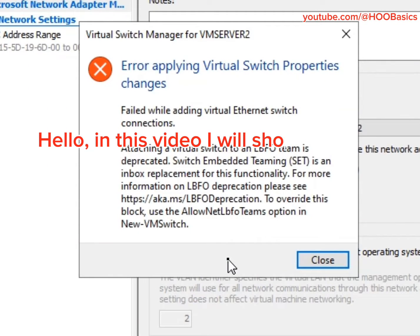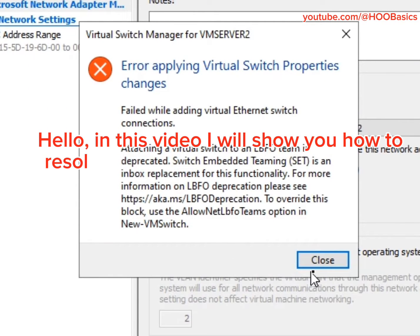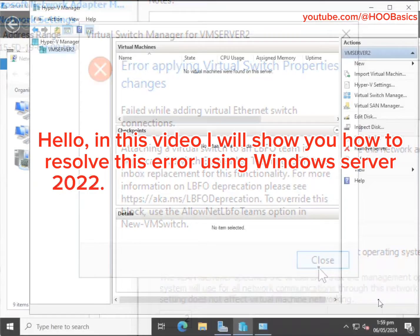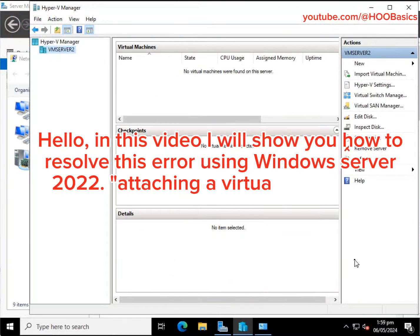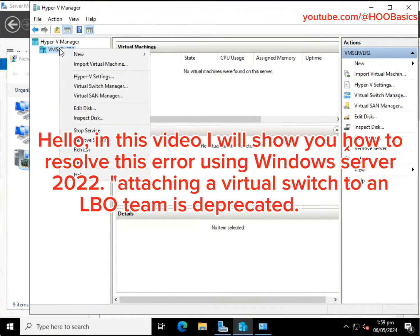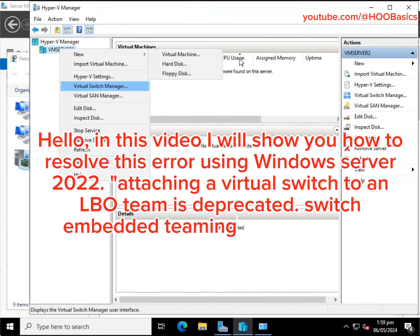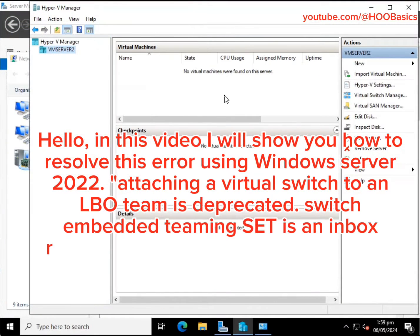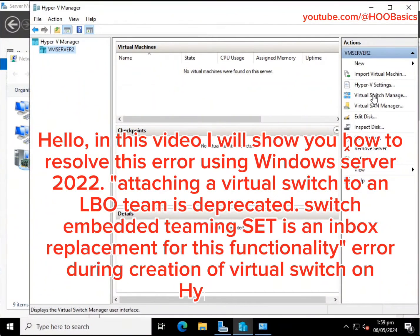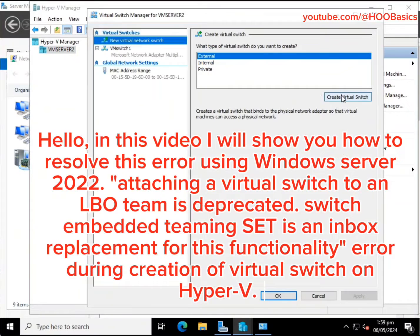Hello, in this video I will show you how to resolve this error using Windows Server 2022. The error is: 'Attaching a virtual switch to an elbow team is deprecated. Switch embedded teaming (SET) is an inbox replacement for this functionality' — which occurs during creation of a virtual switch on Hyper-V.